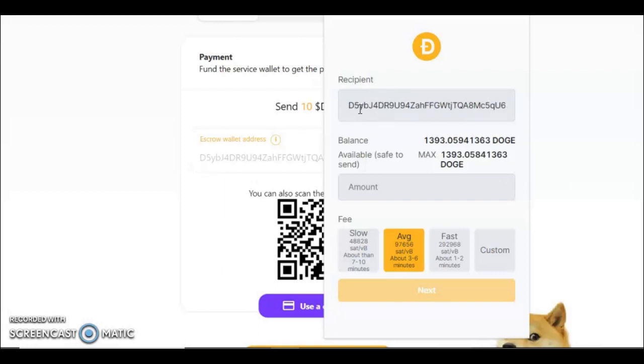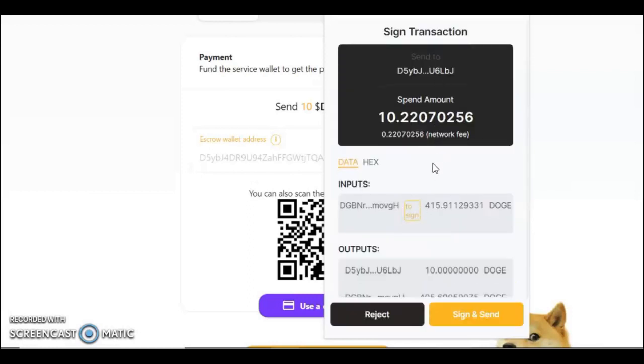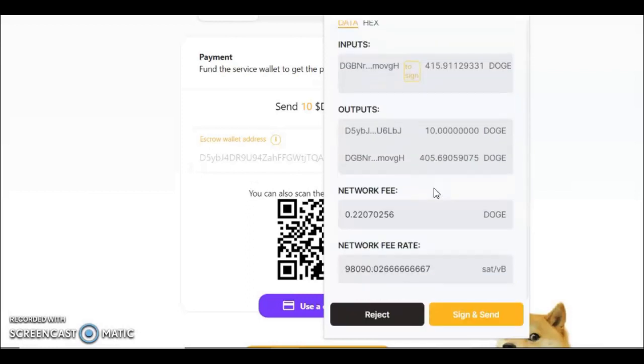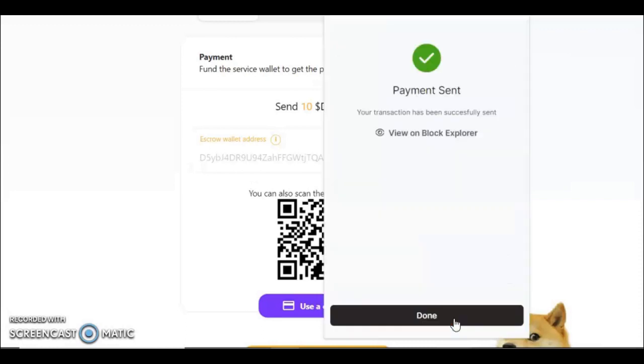Send you 10 Doge plus the network fee. Correct, correct, correct, bravo. Sign and send. Once you press that, that'll be initiated to the mempool. You can press this to get your transaction.